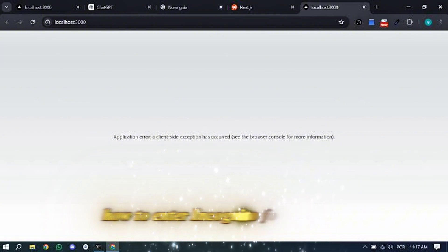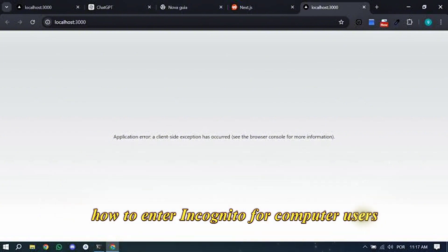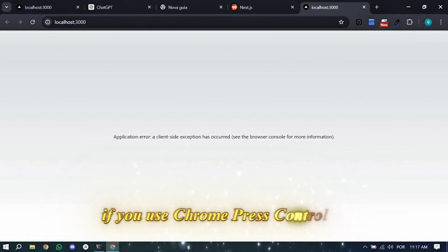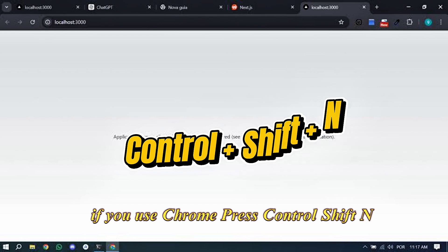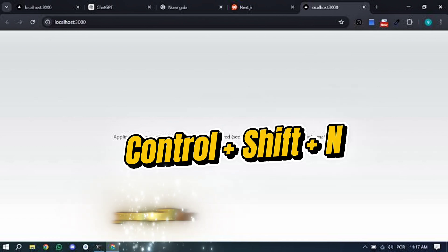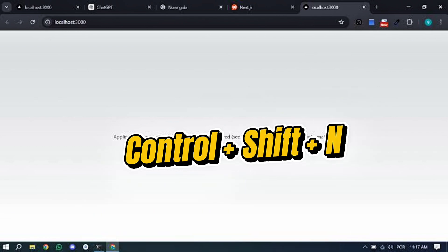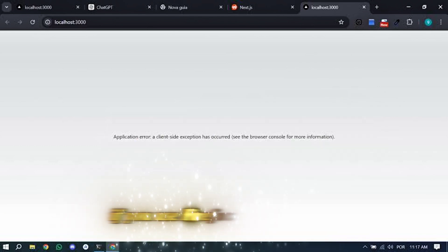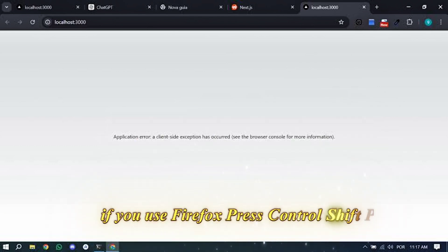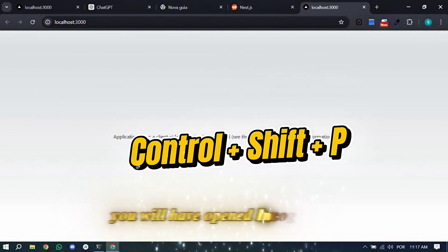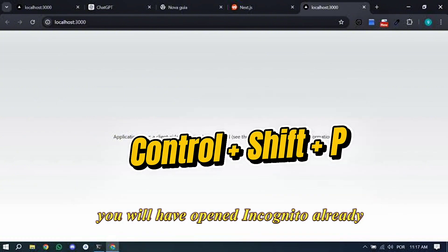How to enter incognito. For computer users, do the following: If you use Chrome, press Ctrl-Shift-N, you will have opened incognito already. If you use Firefox, press Ctrl-Shift-P, you will have opened incognito already.